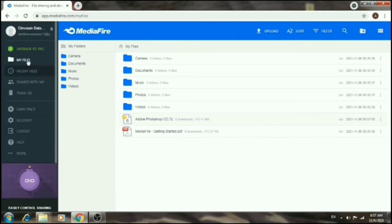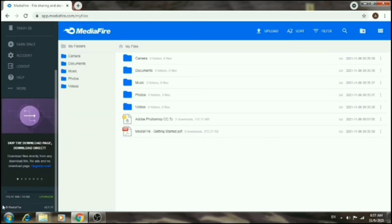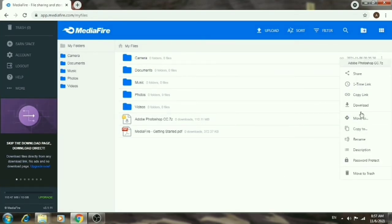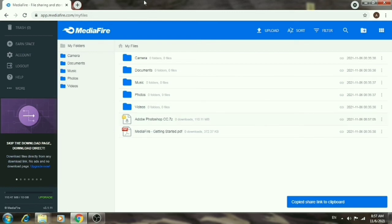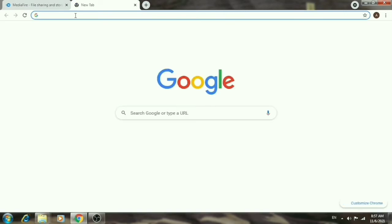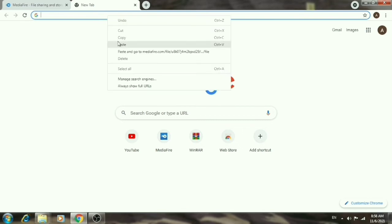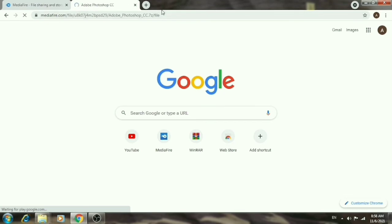Refresh the MediaFire page after uploading. The file should now appear in your storage. You can see the uploaded file and copy its download link. To download it, get the link and open it.